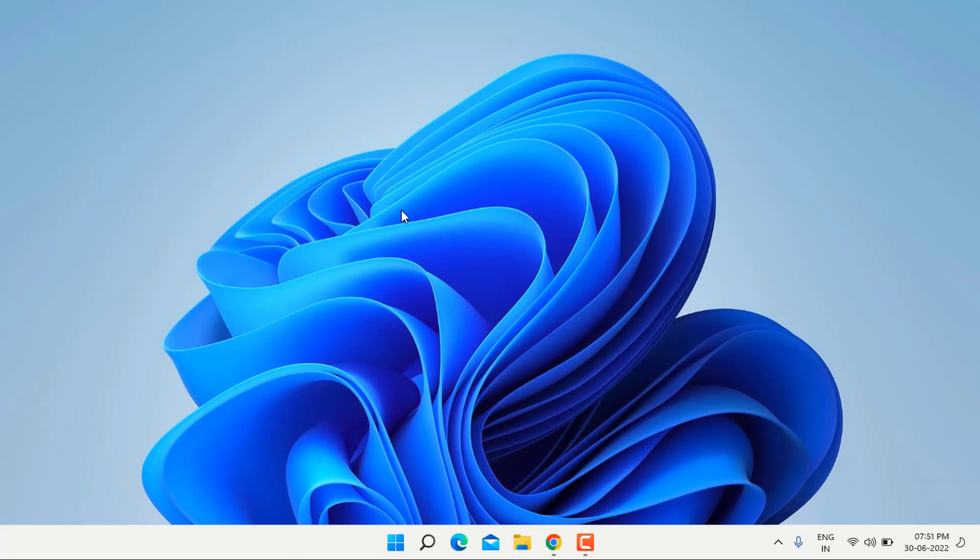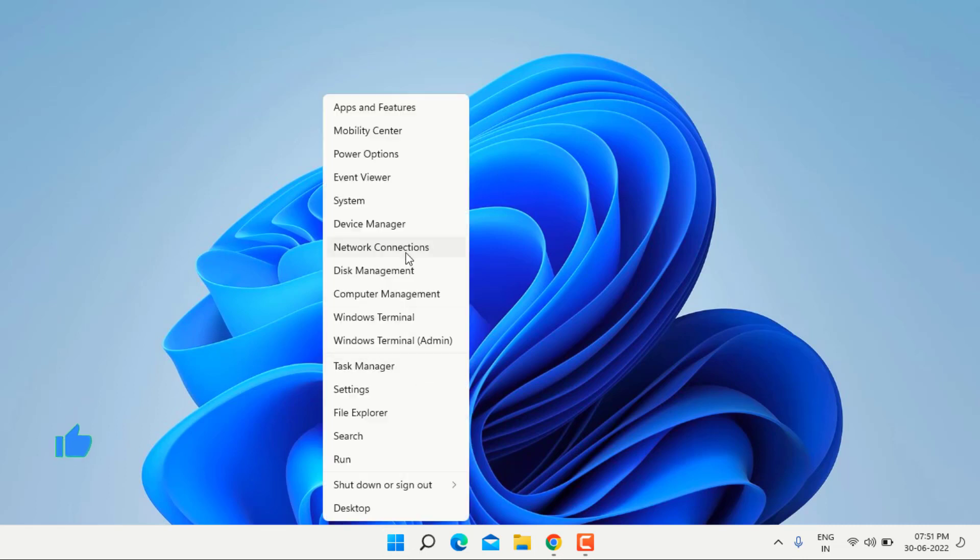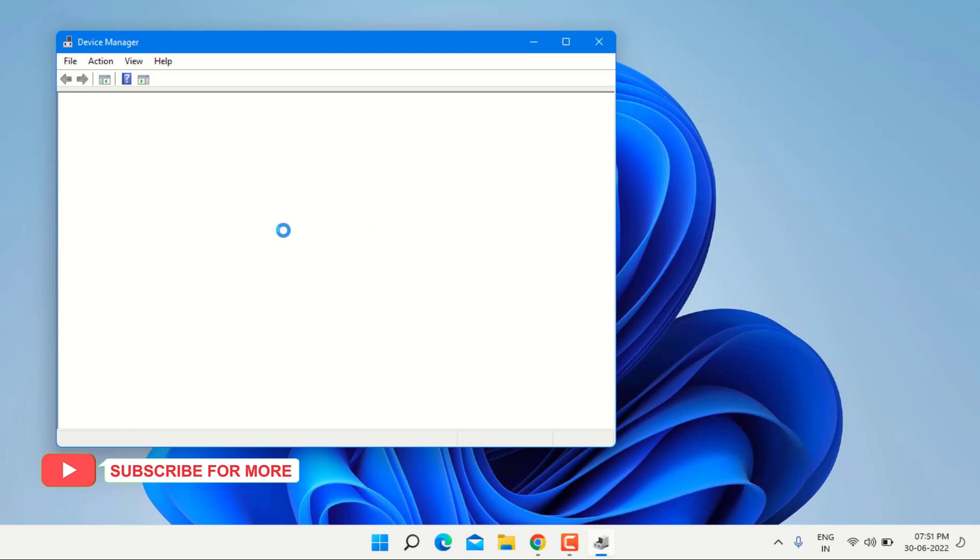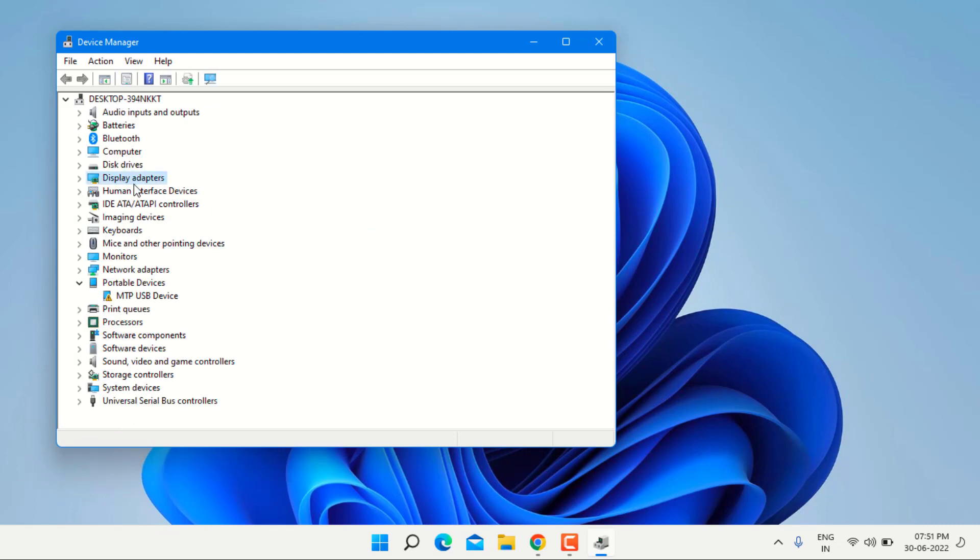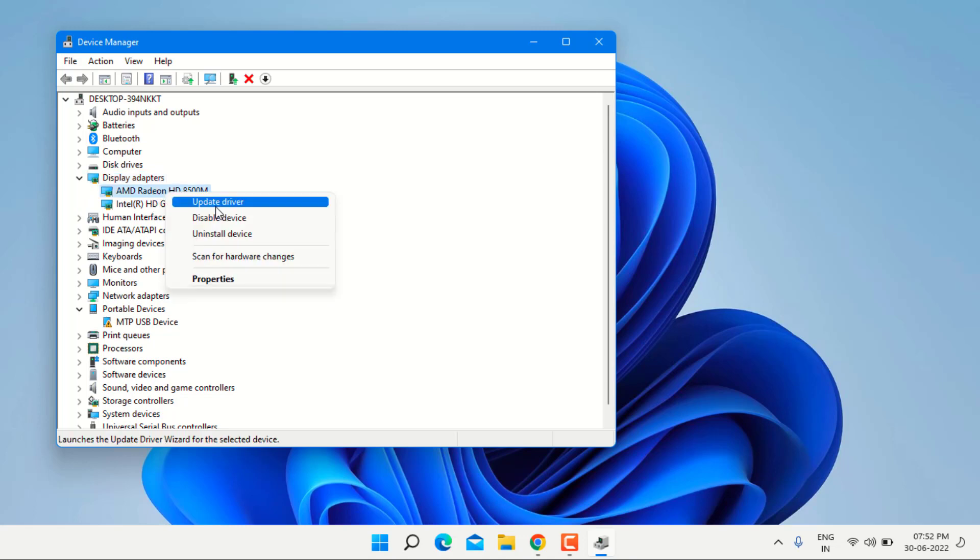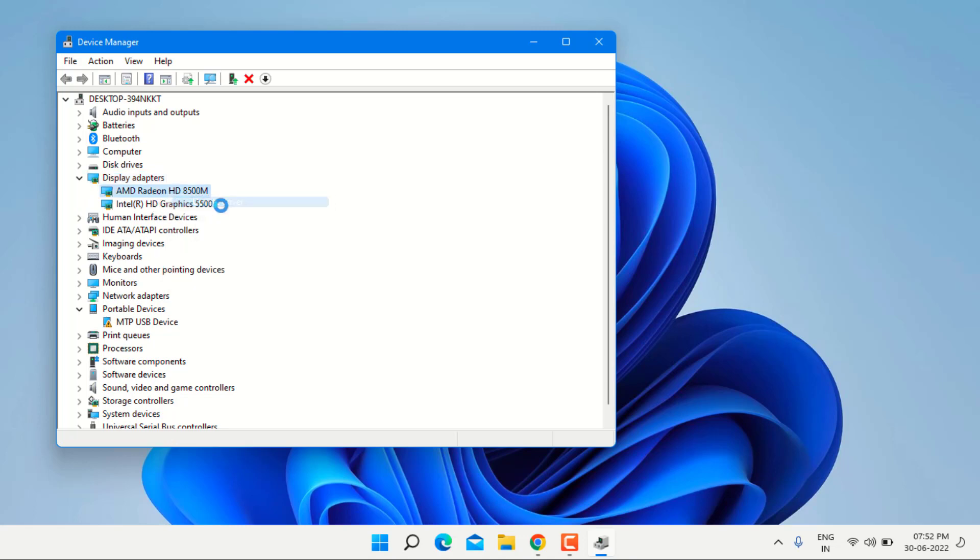Next option is update your graphic card driver. Go to Device Manager, right click on the start menu icon and click on the Device Manager option. Device Manager is open and you can see here display adapter option. Click on the arrow to extend this option and right click on the graphic card and click on update driver.